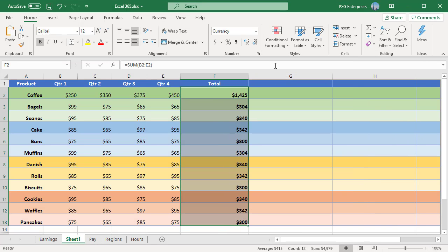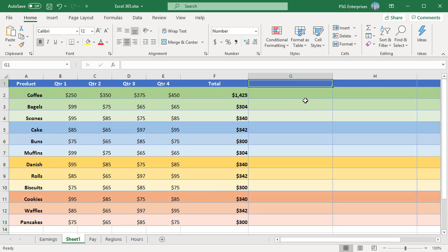To protect the worksheet, go to the Review tab and in the Protect group, click on Protect Sheet button.